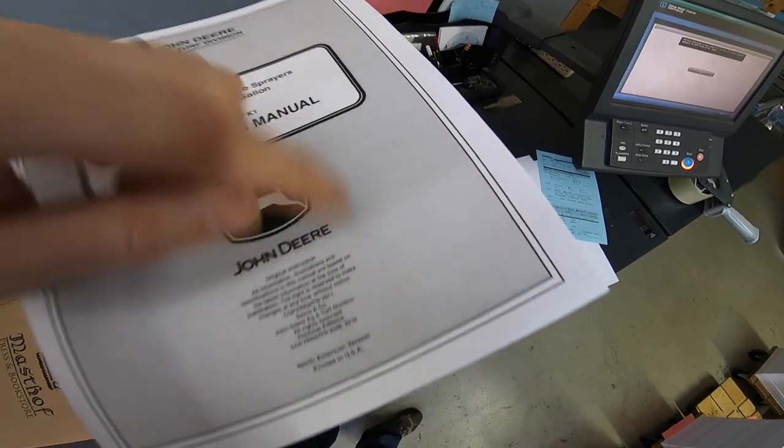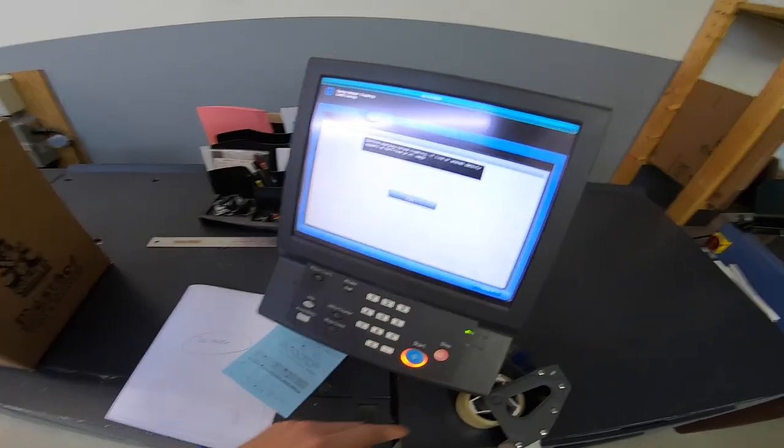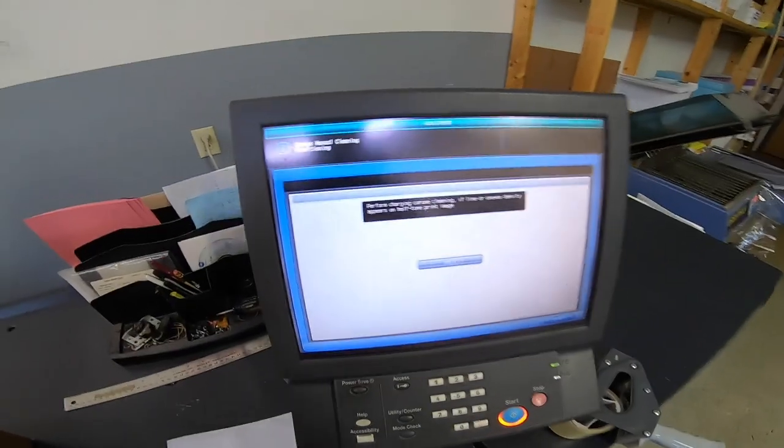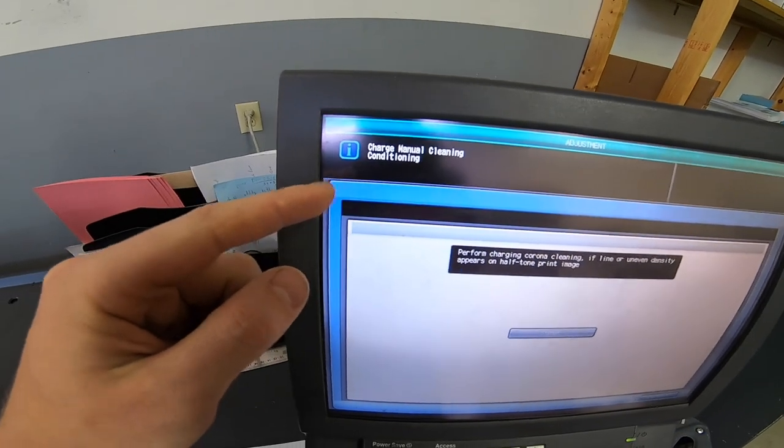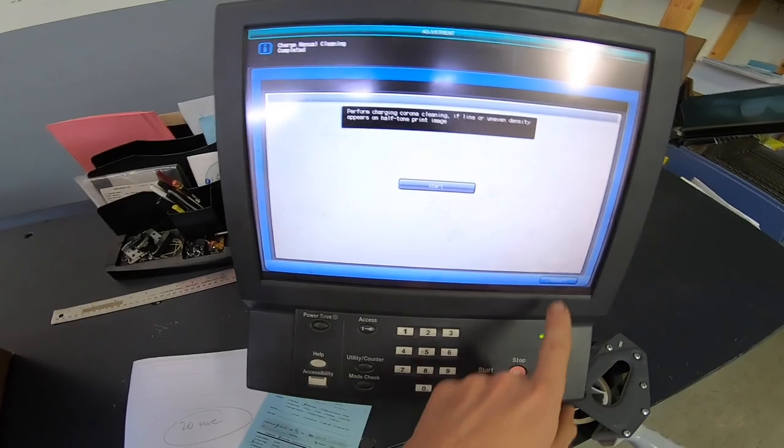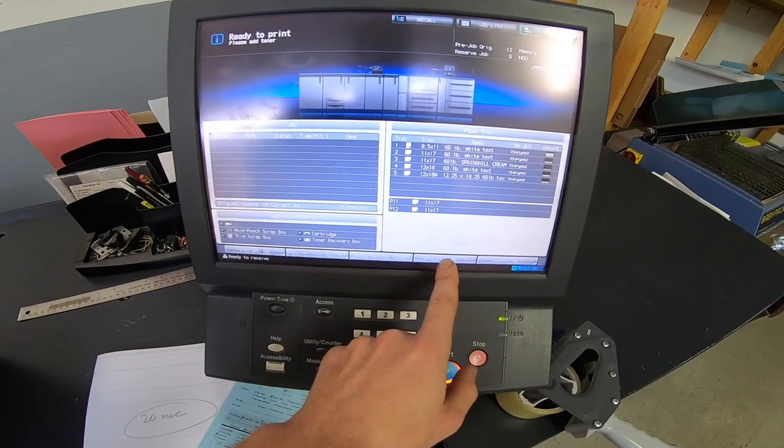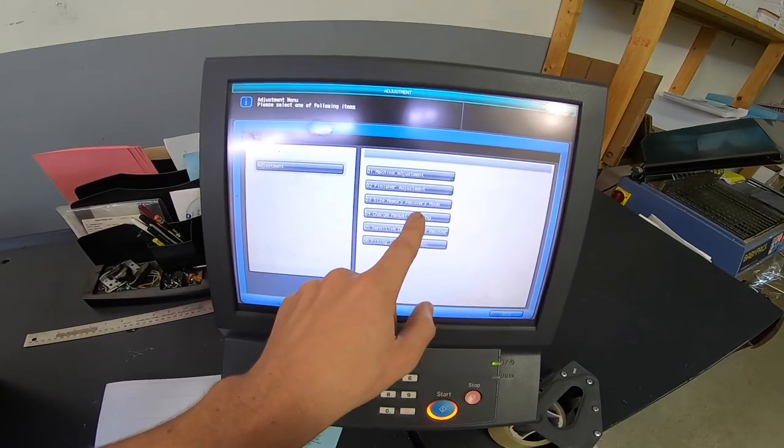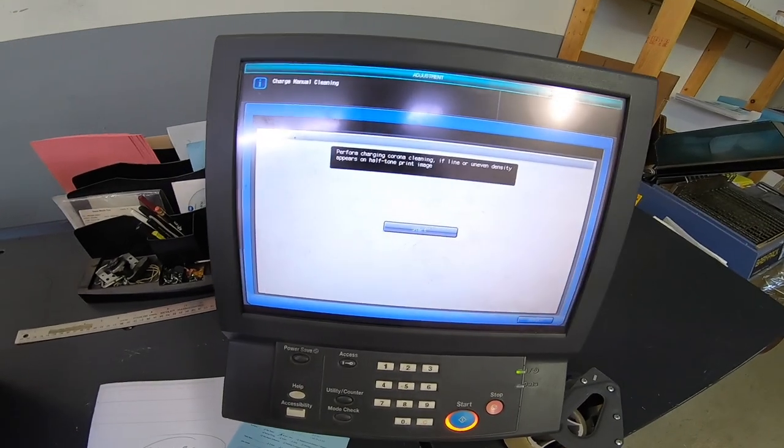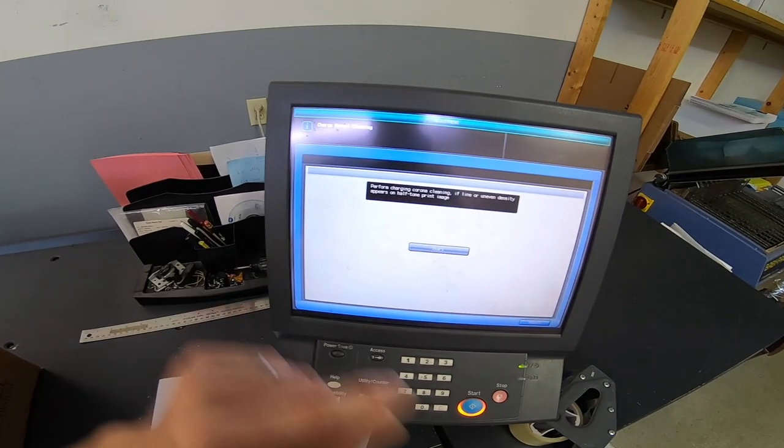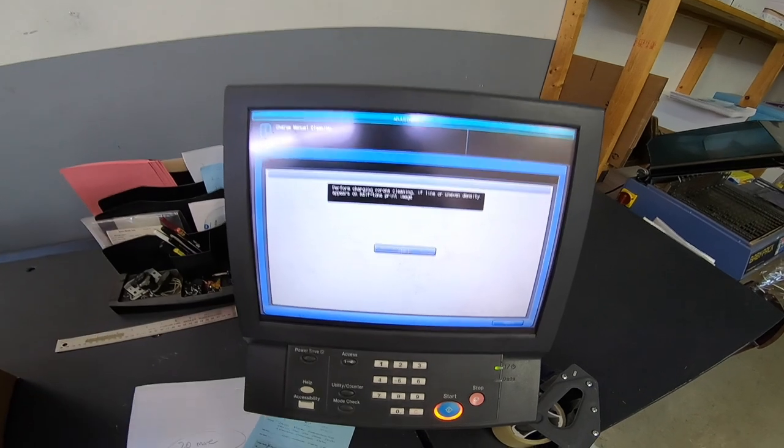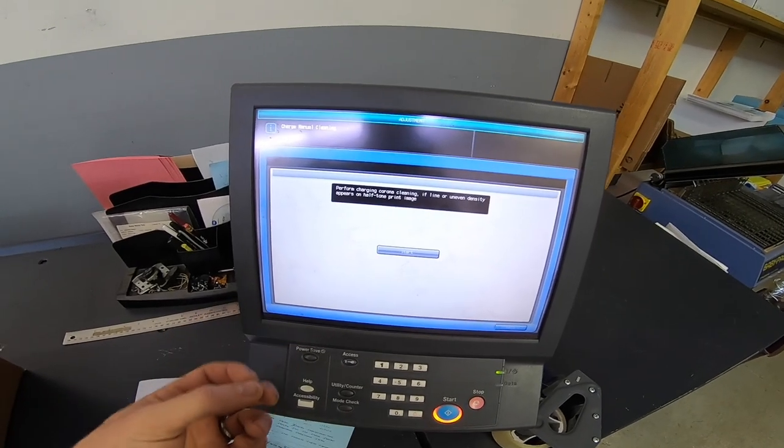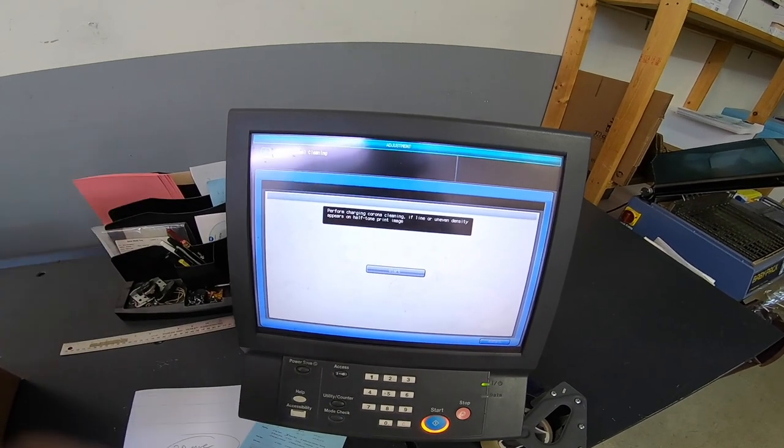I started seeing a little bit of lines through here towards the end. So what I do to clean that is the charge manual cleaning, and typically I run that three or four times. I'll show you where to get to it. In adjustments, charge manual, and then you just hit start. I run that a few times and what that does is cleans the charge wire that sits on top of the drum inside there. If there's any paper dust or toner that's on that wire, it gets scraped off.